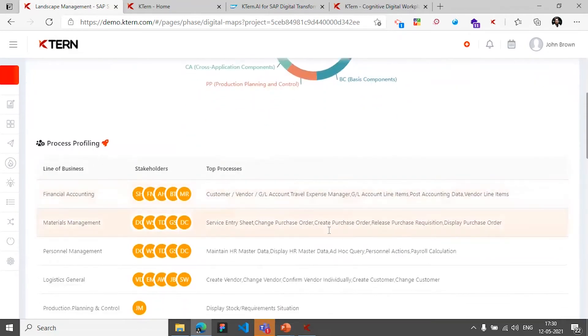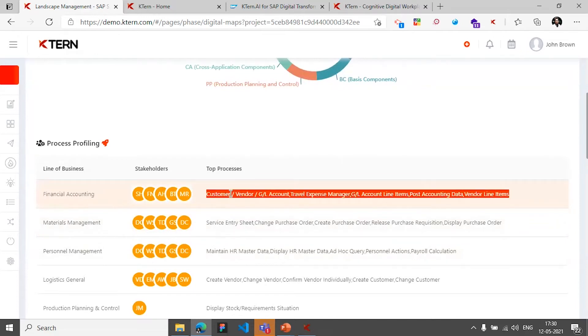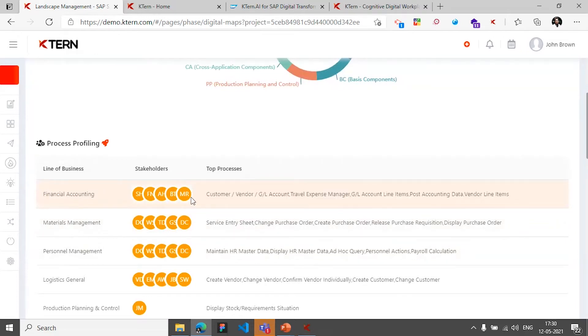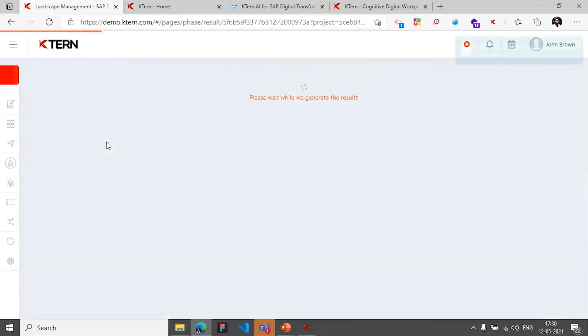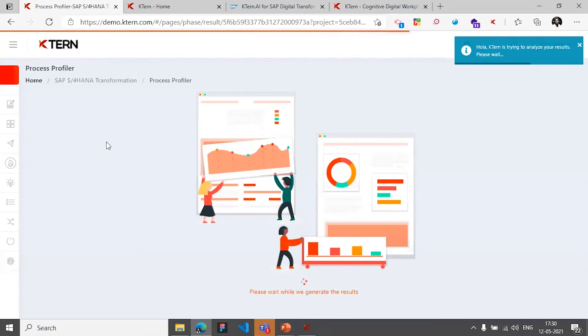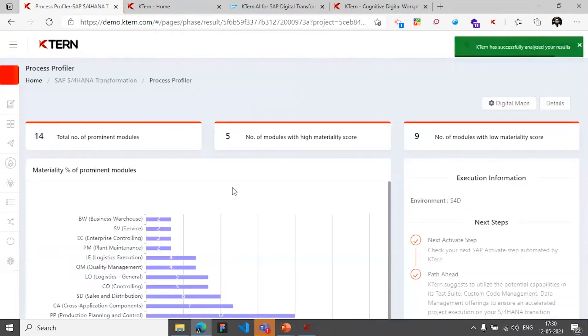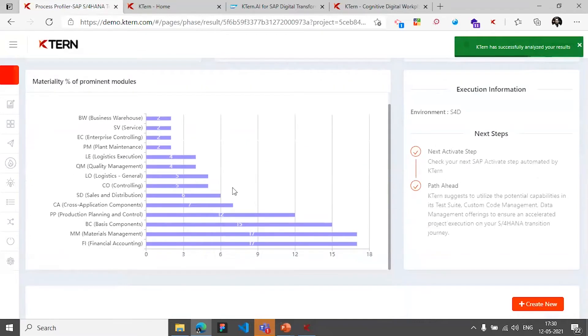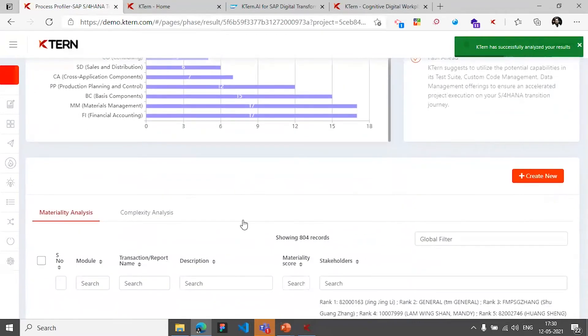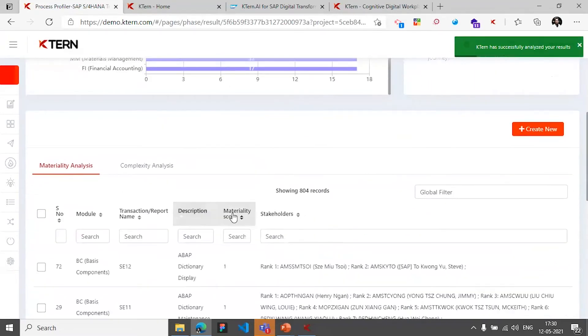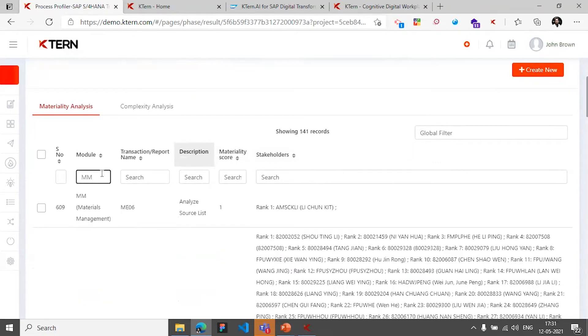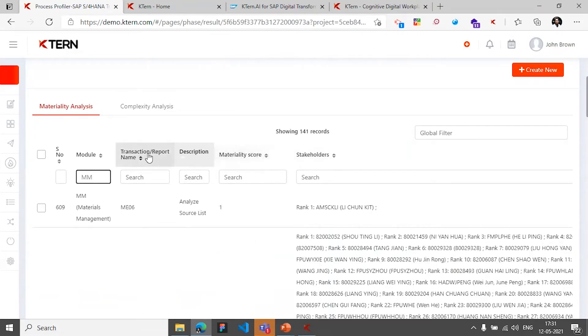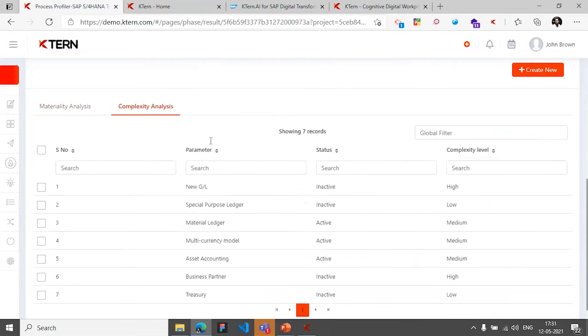It will try and understand different lines of business present, what are the top processes against those lines of business, and who are the stakeholders for each of those lines of business. Launching that can get me to a landing page where I can have even more information about that particular widget. So you can search for MM and understand different information about what are the processes and sub-processes and who are the stakeholders for those processes and sub-processes, and then the complexity analysis as well.